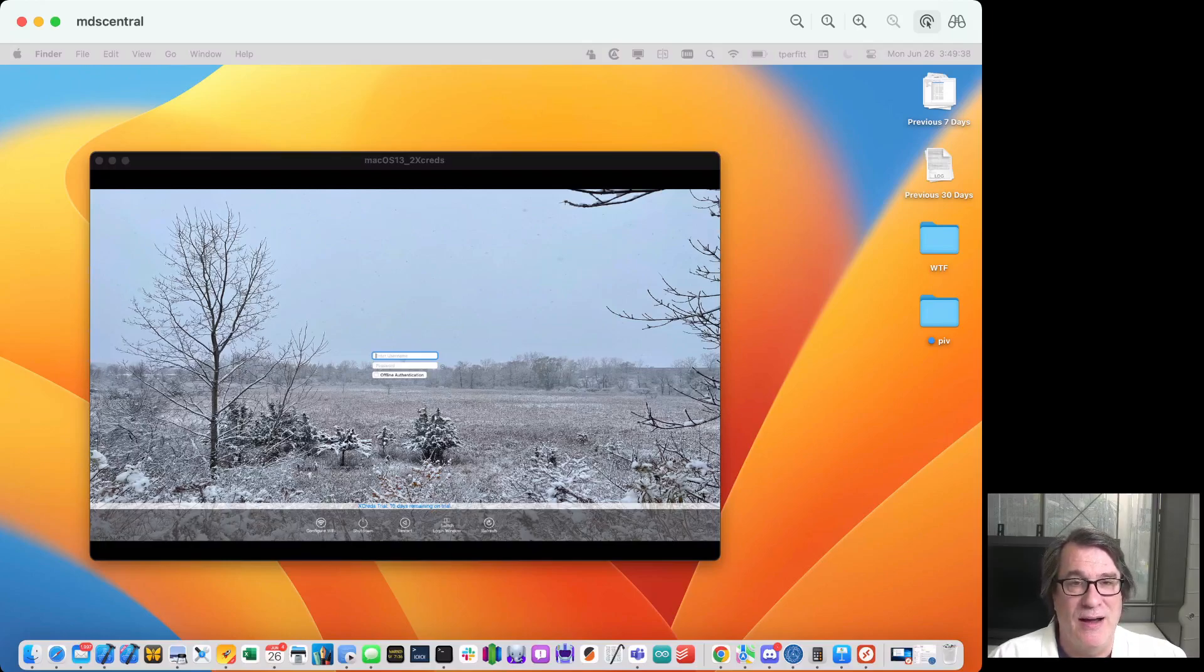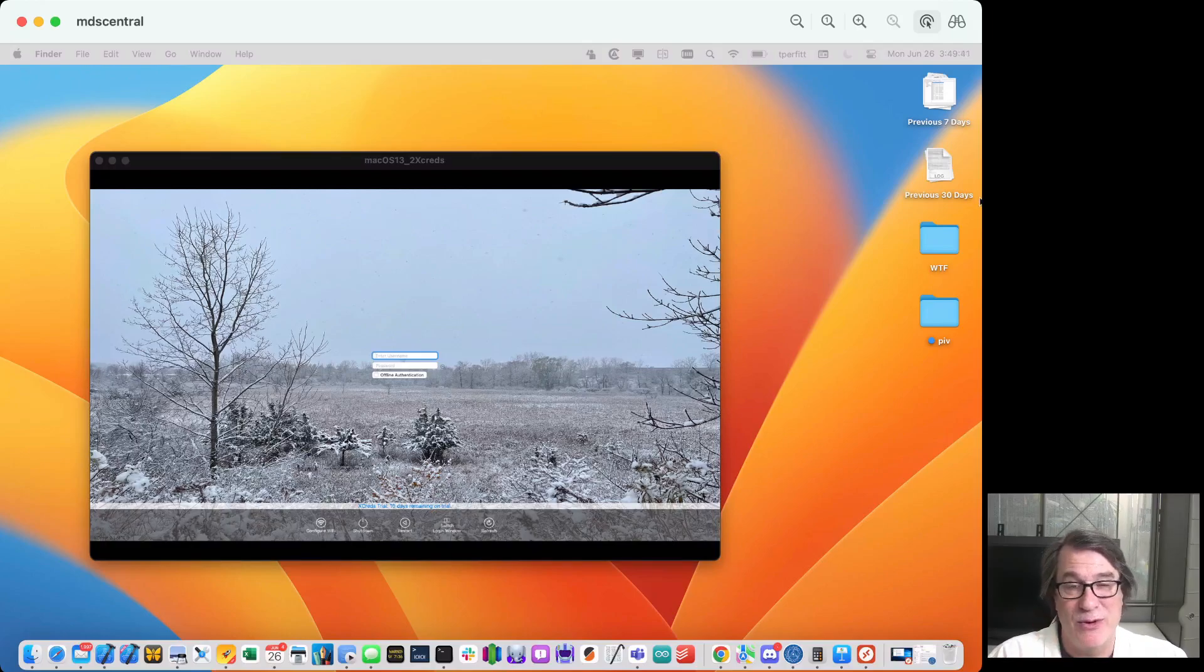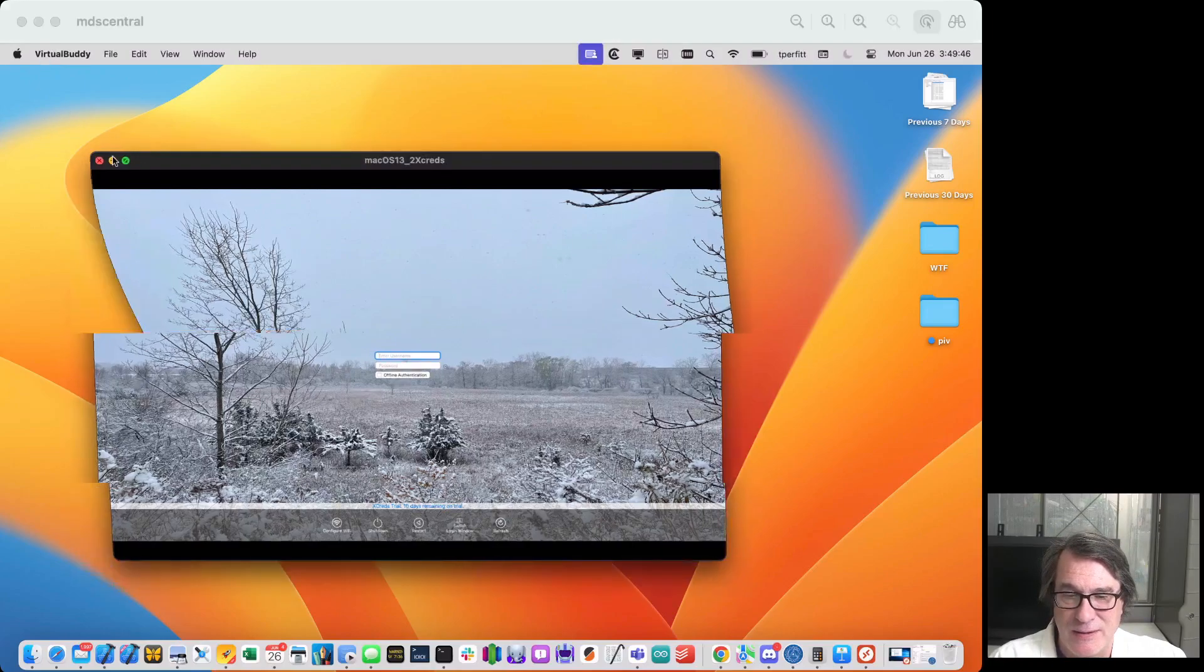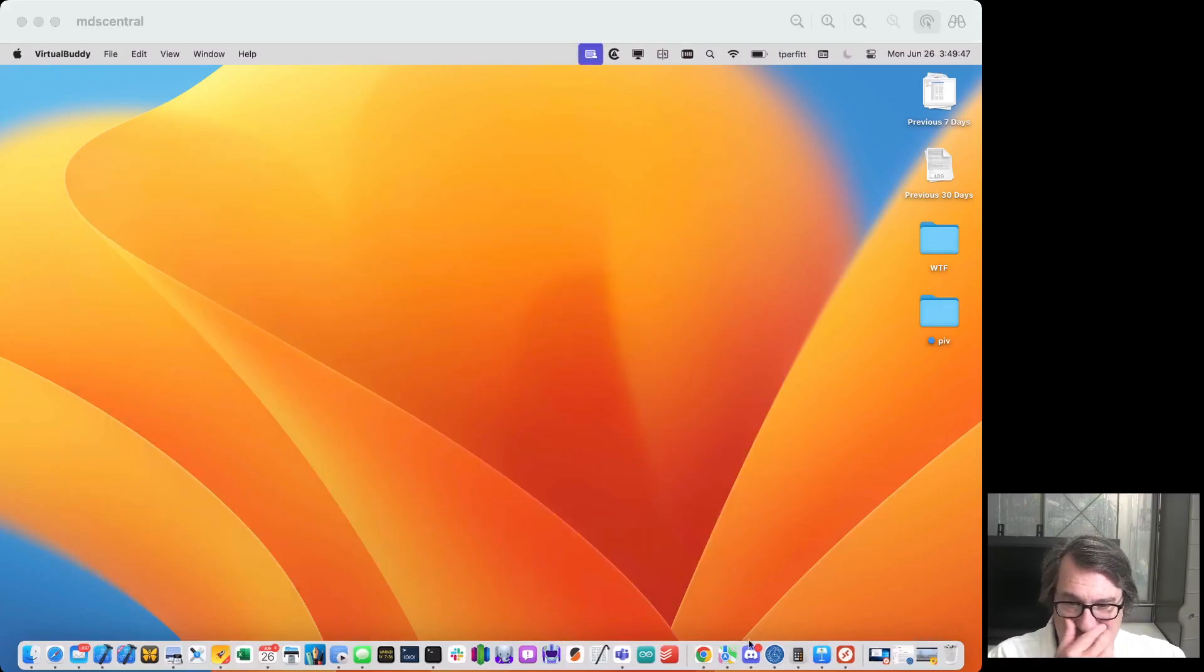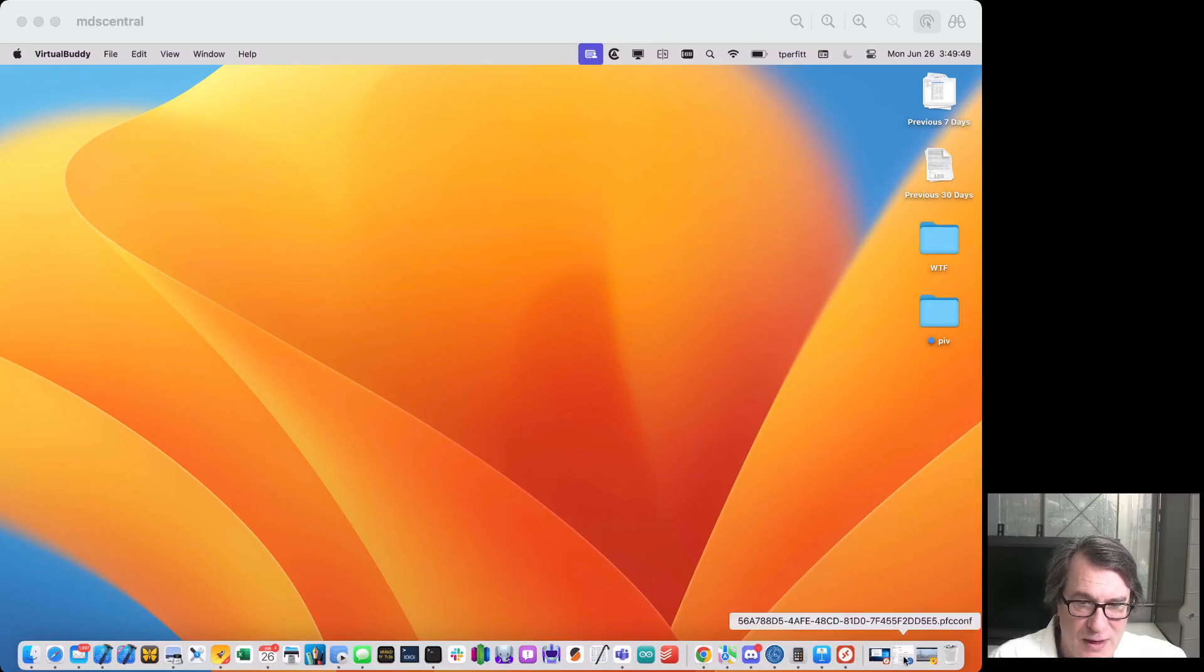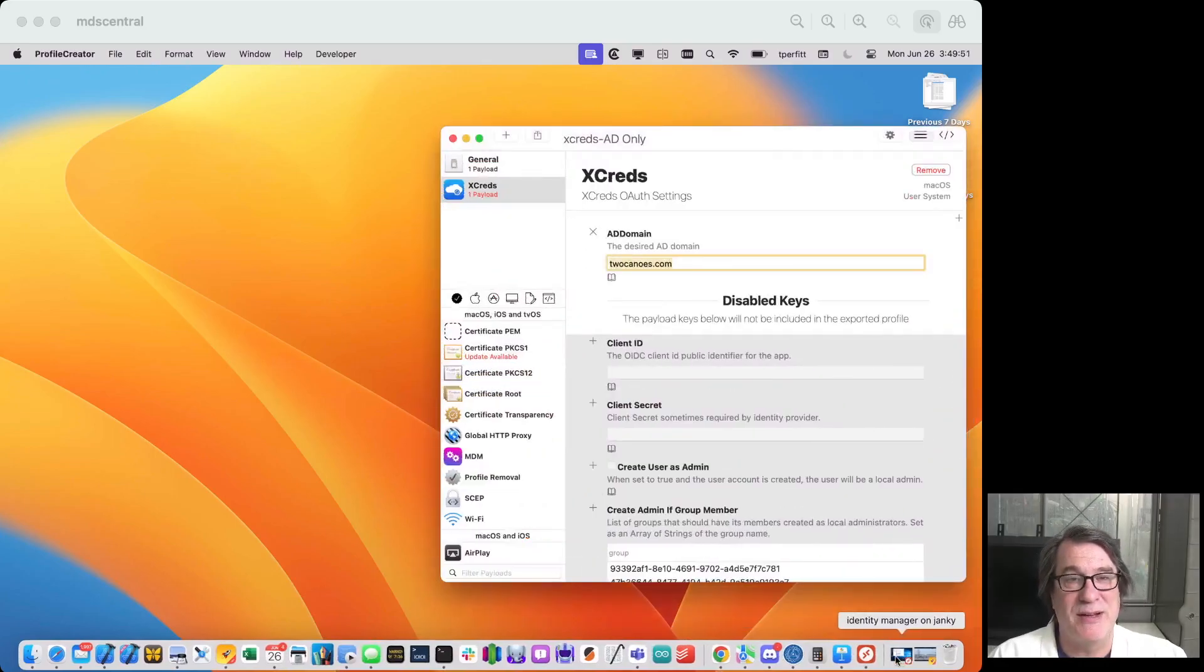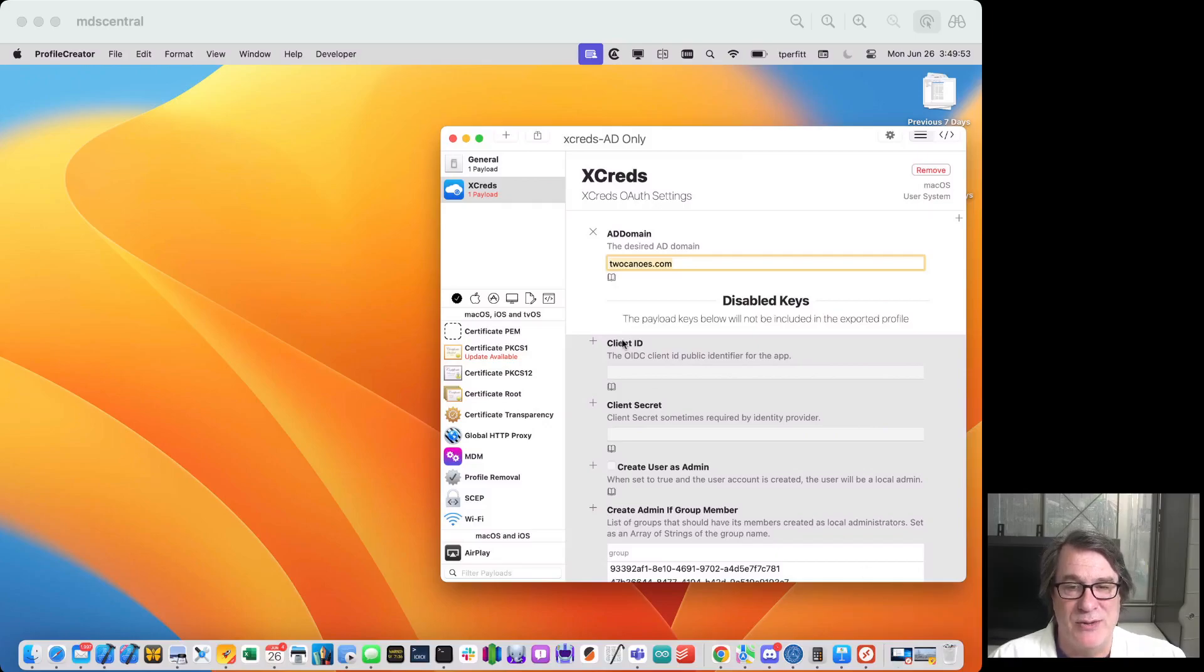Before I actually log in and show you that, I want to show you how I have everything set up. So let me minimize this. First thing you want to do is set up the configuration profile for Xcreds.